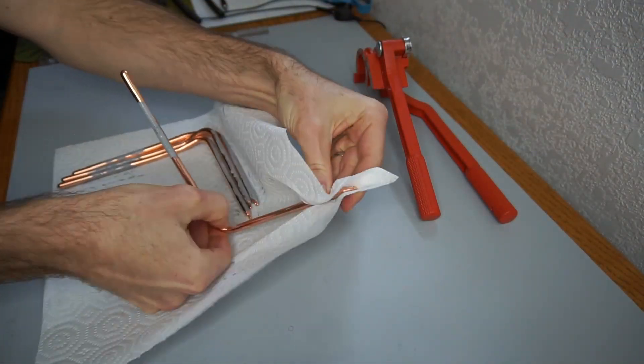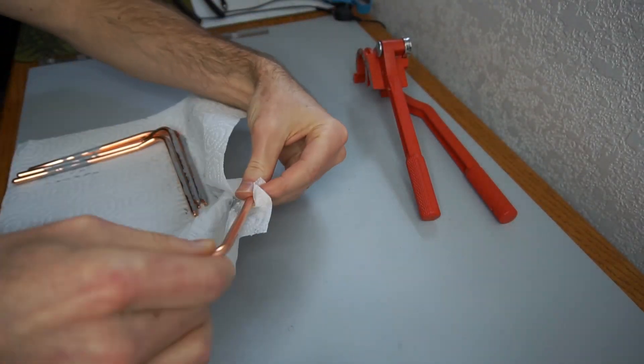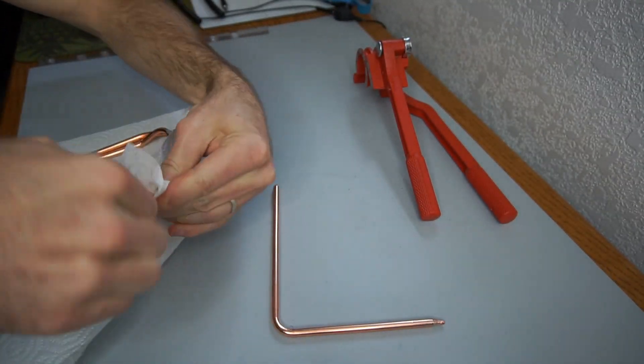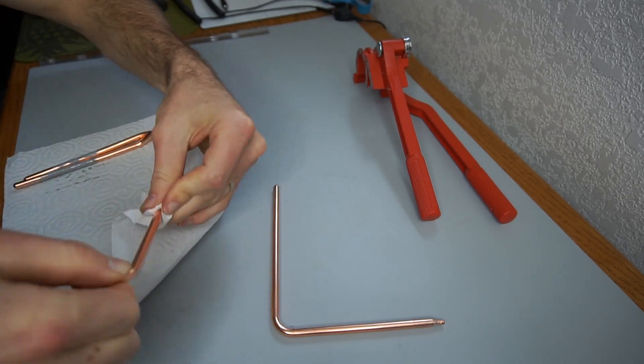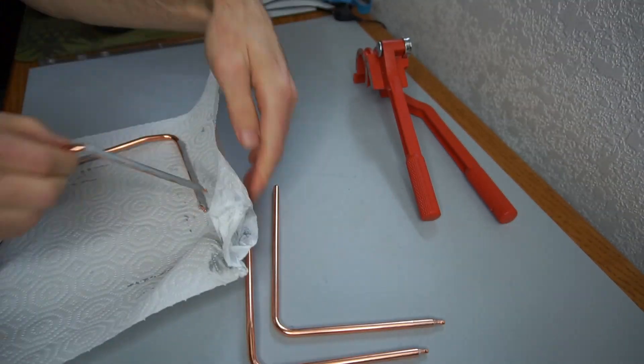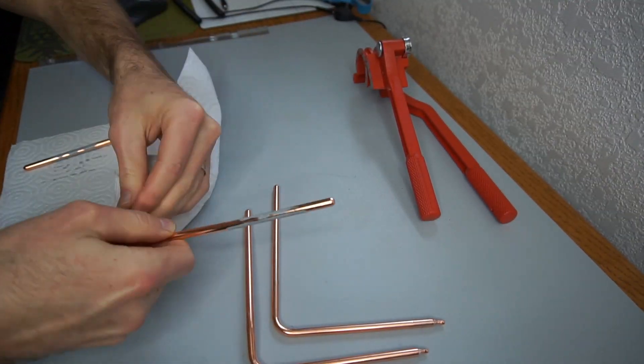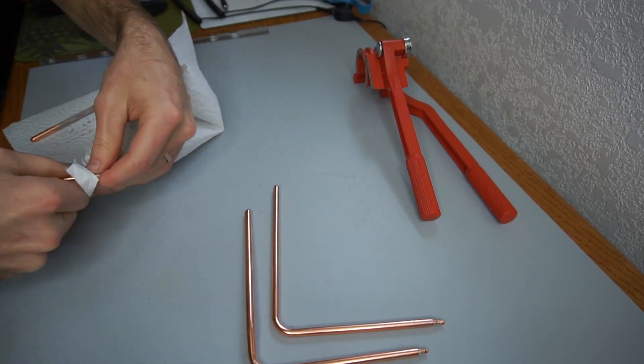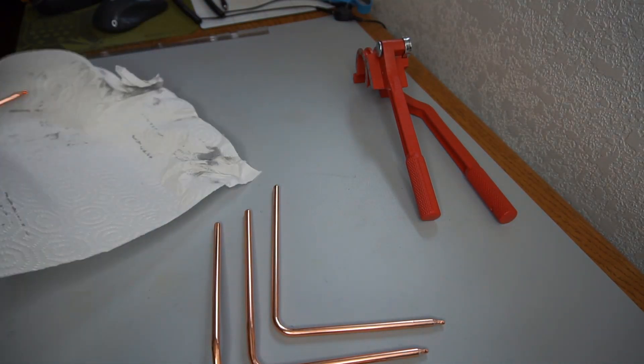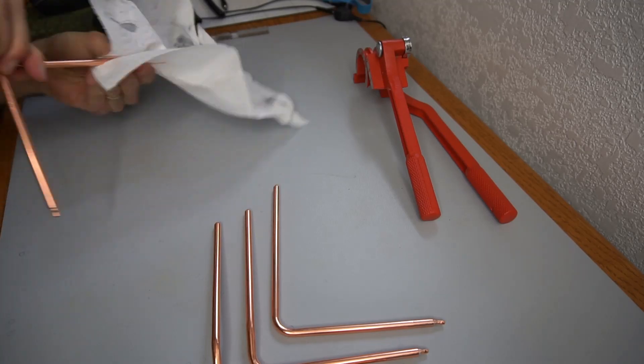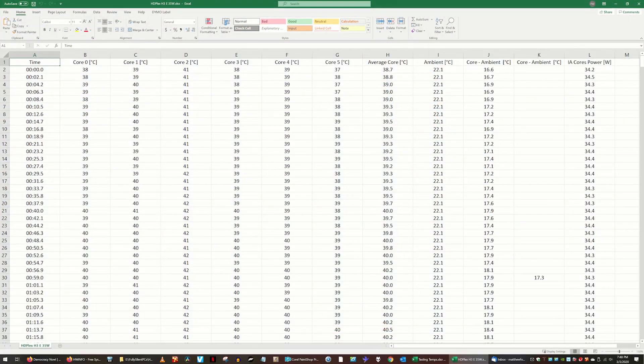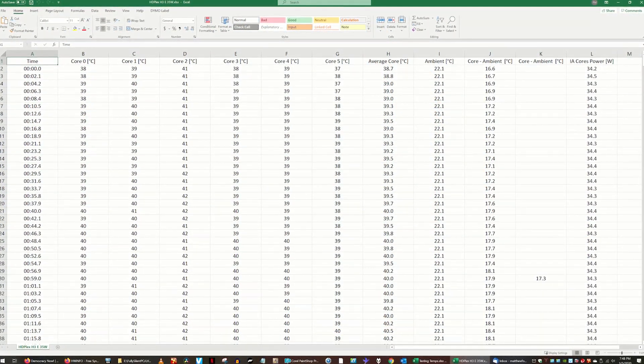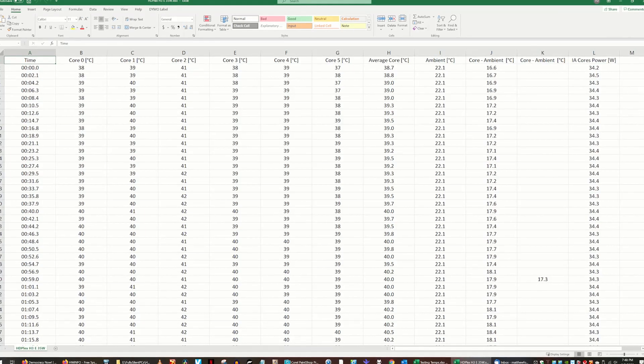My test procedure included running Prime95's small FFTs torture test for half an hour, after adjusting CPU power limits to four different levels: 35, 45, 55, and 65 watts. CPU usage and core temperatures were recorded by HardwareInfo.